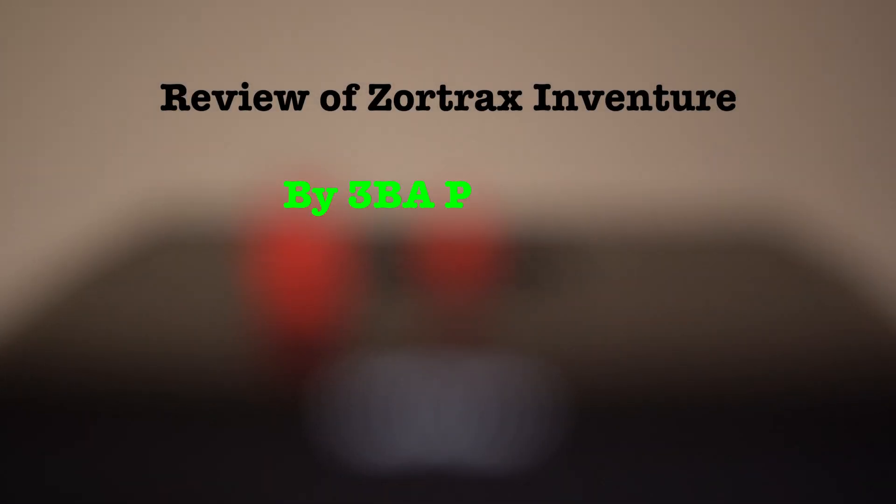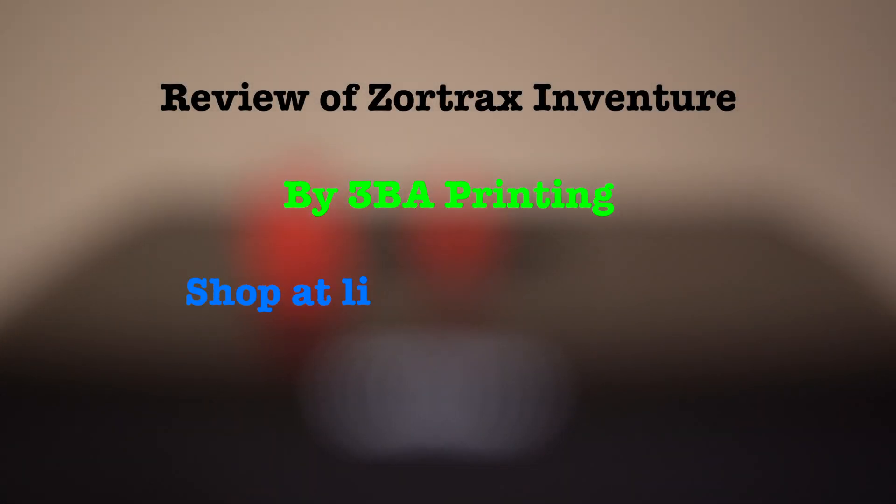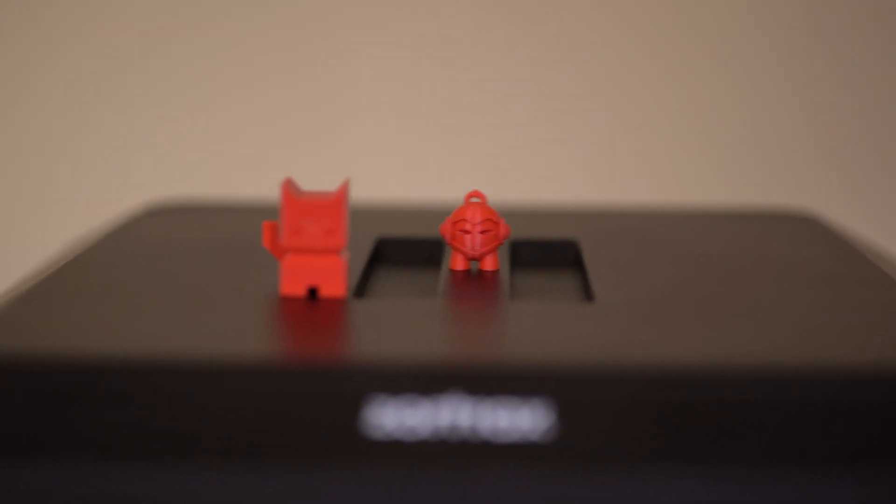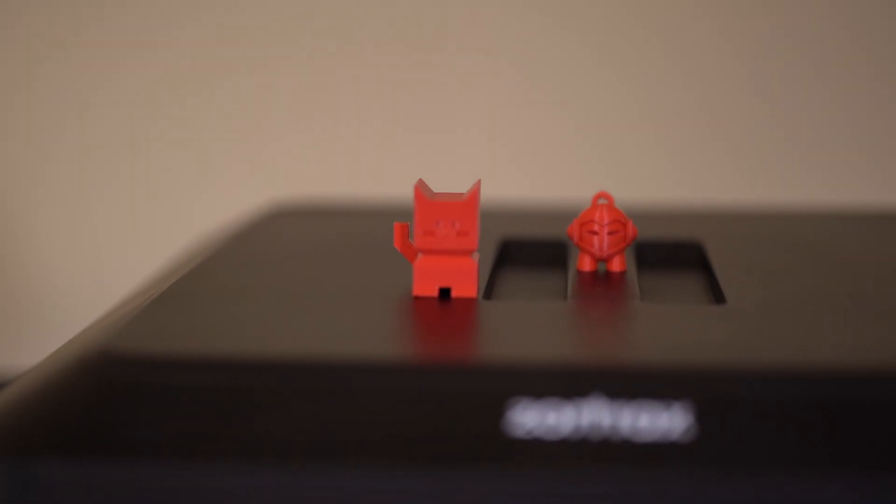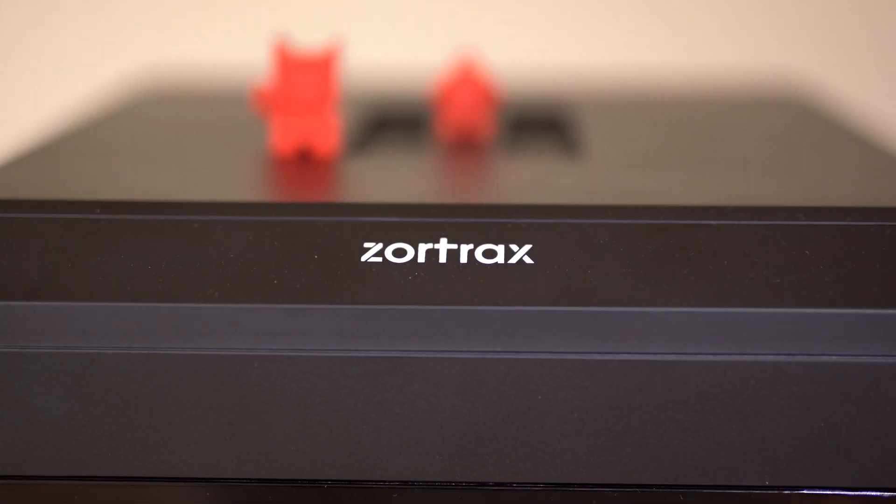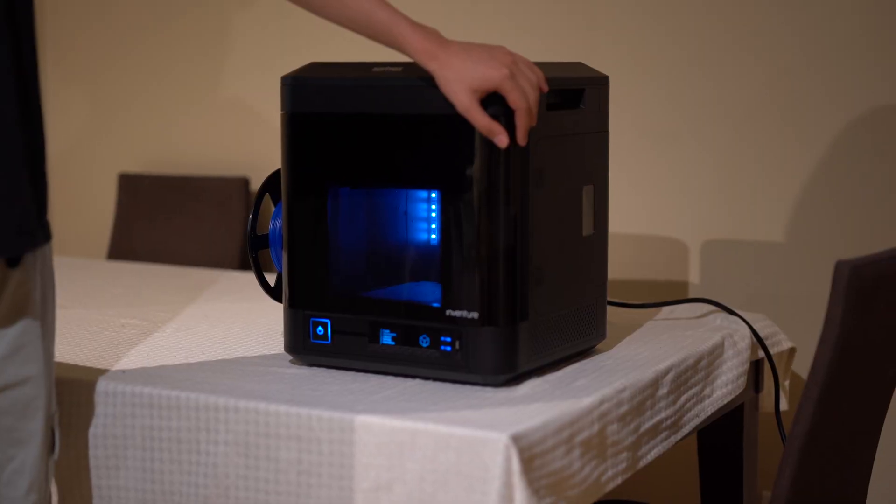The Zortrax InVenture is far from a budget printer. Today we're going to be reviewing the pros and cons of the InVenture and analyzing its value in 2021.